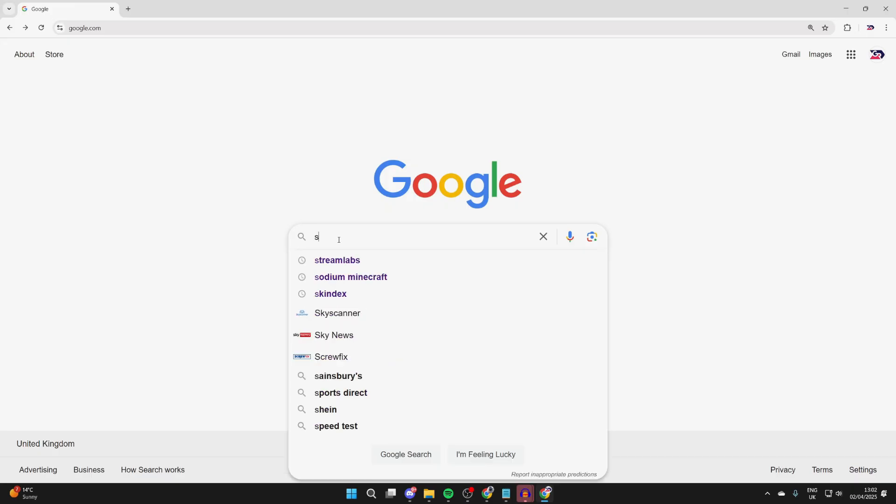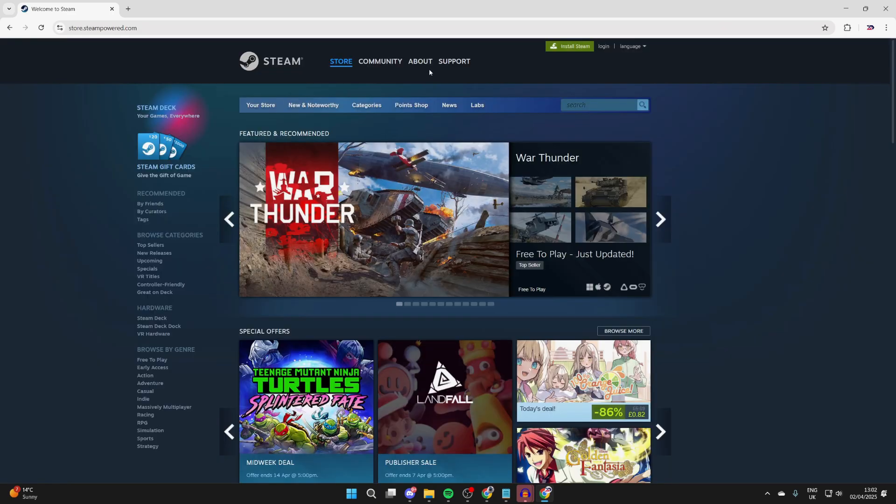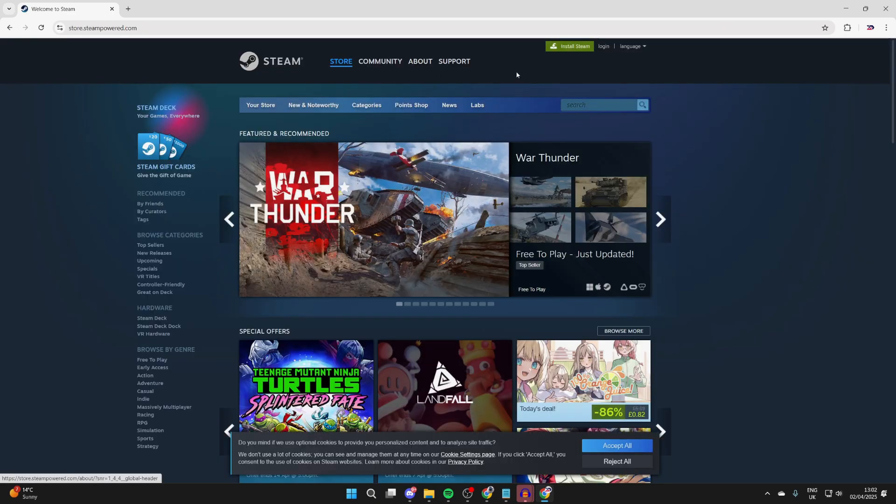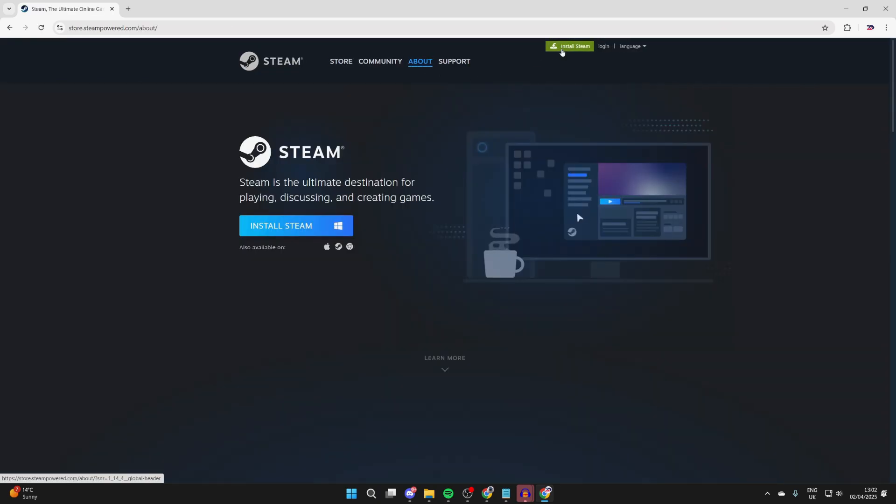Go and search for Steam. Make sure you come to the Steam site. Head to the top right where you're going to see the option for Install Steam. Go and click on it.